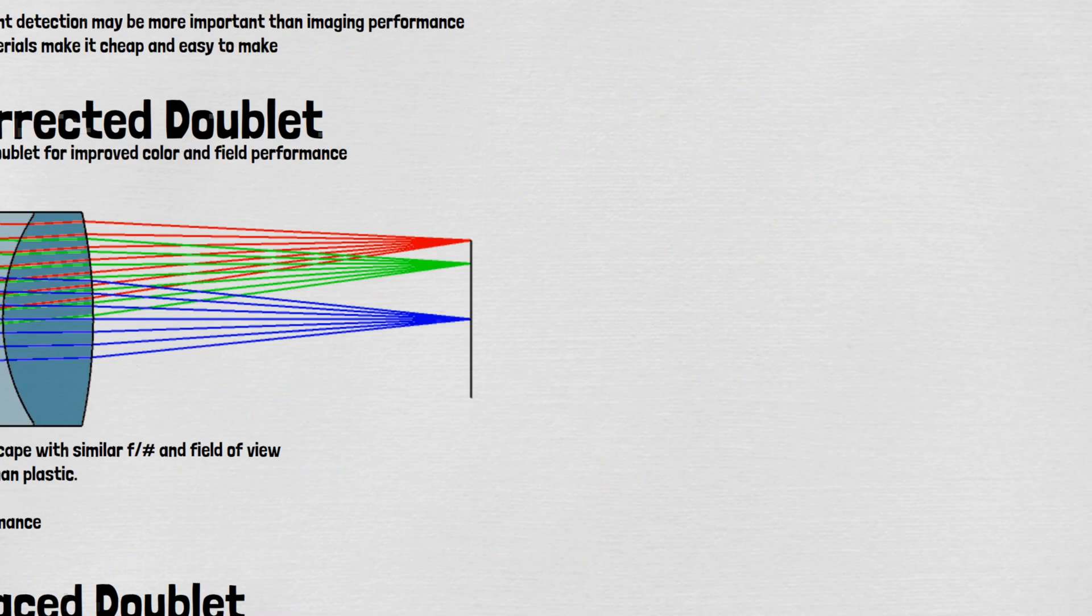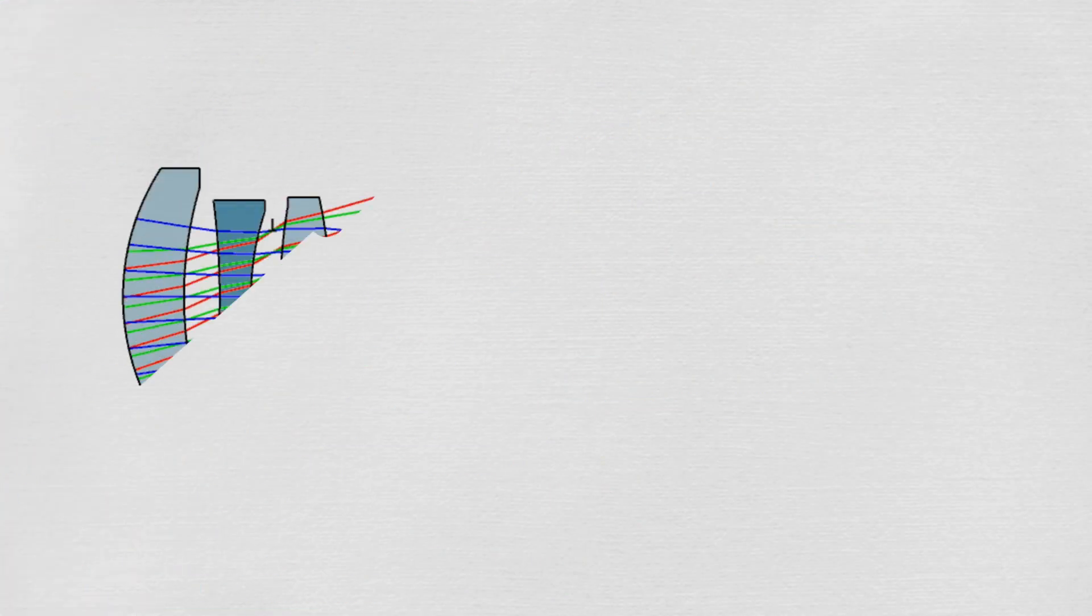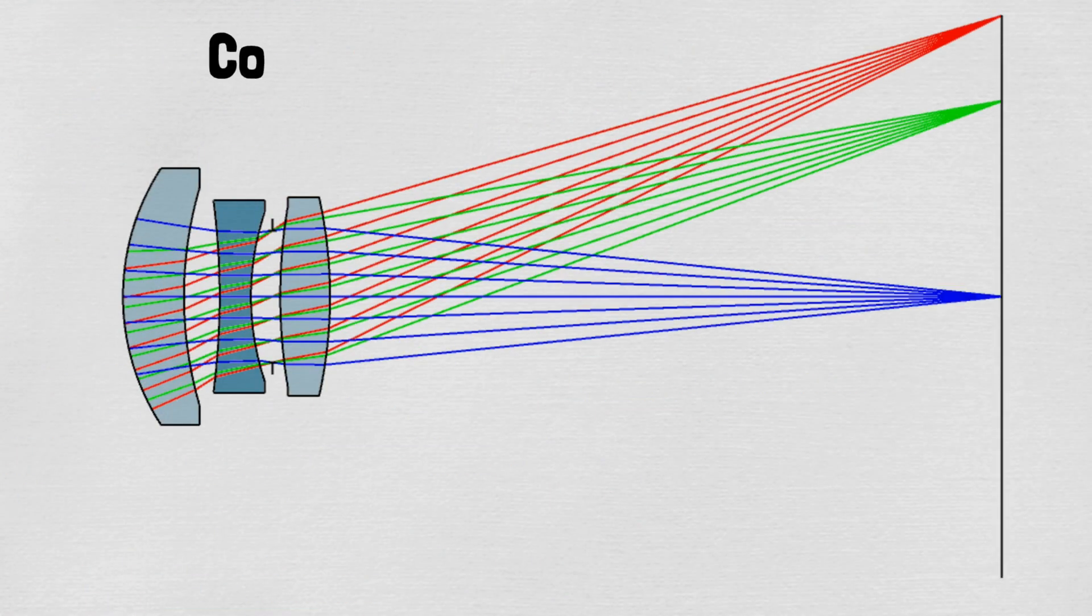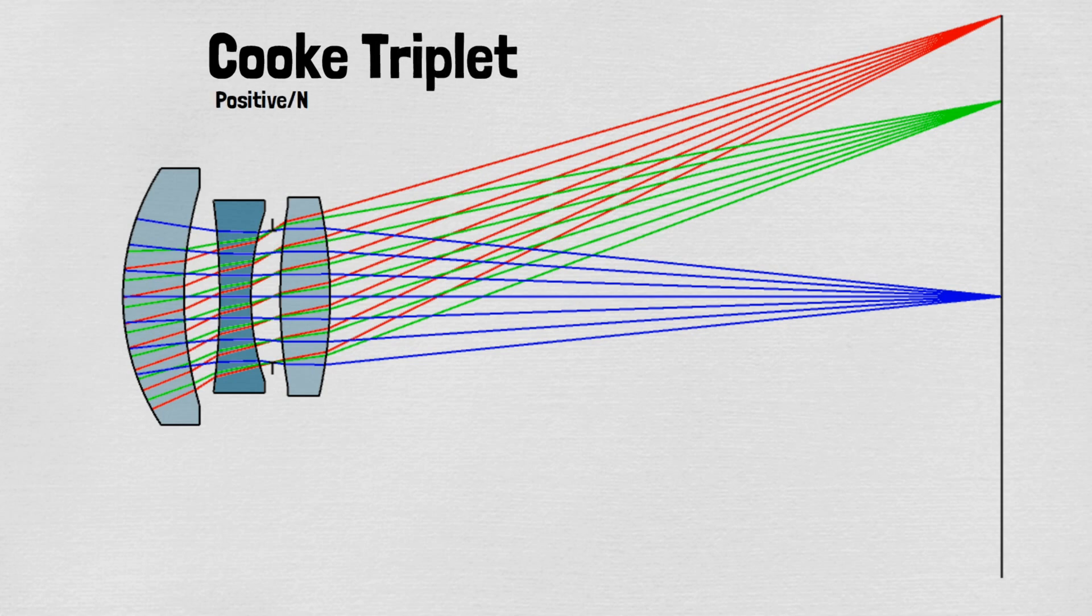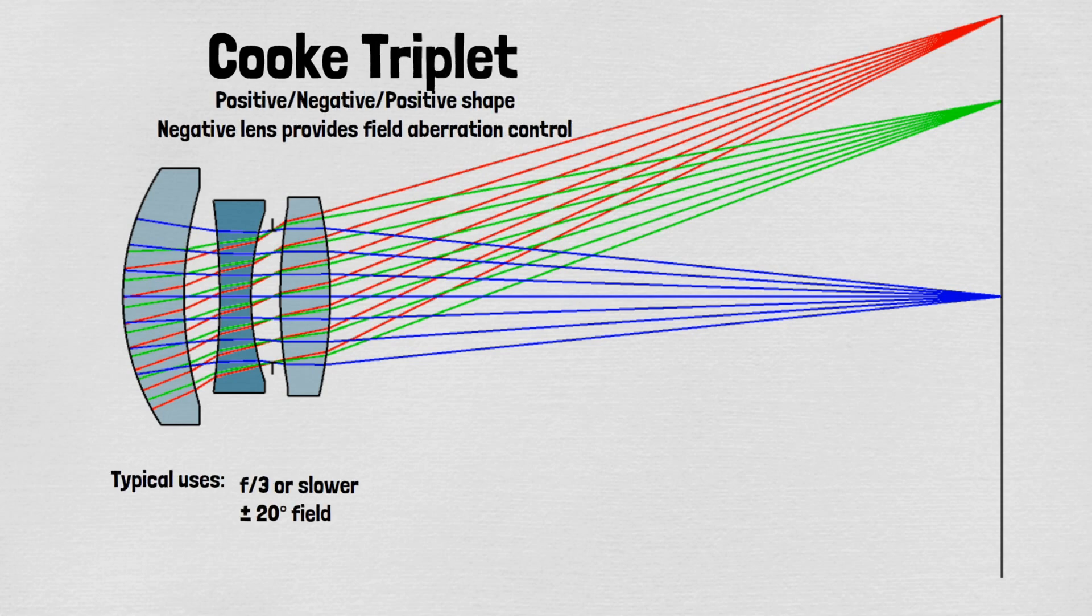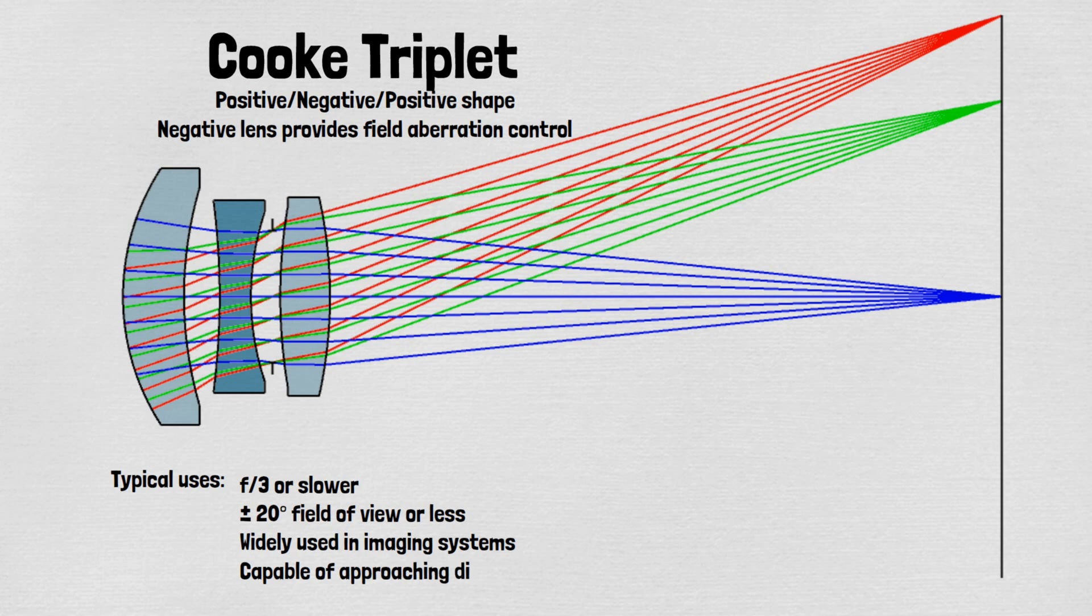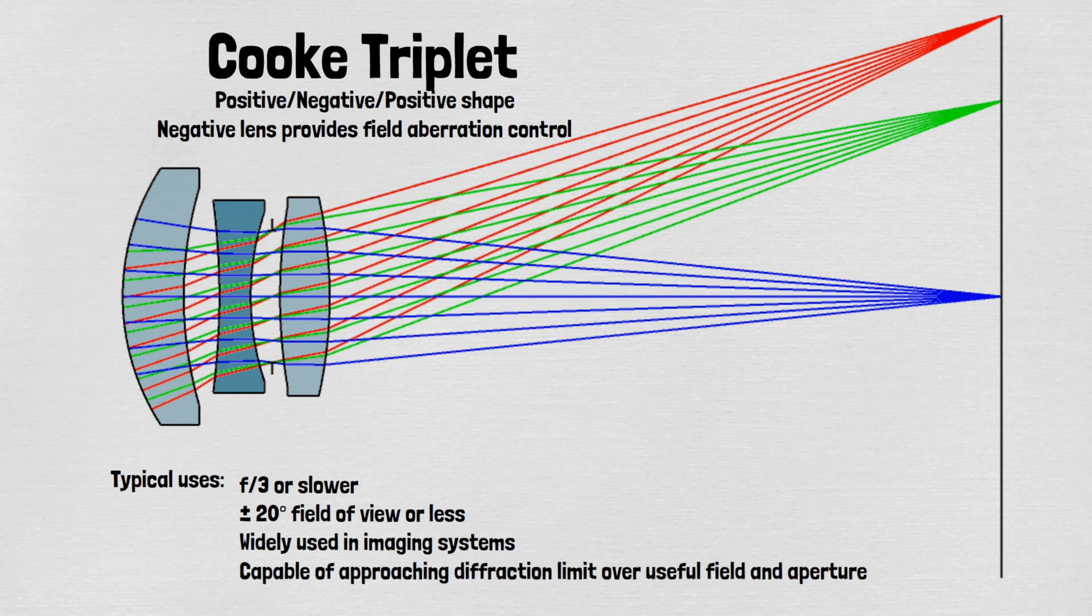The Cook triplet provides excellent performance over F3 or slower apertures and field of view of 20 degrees or so. It's a very widely used basic shape once image quality over moderate fields of view is important.